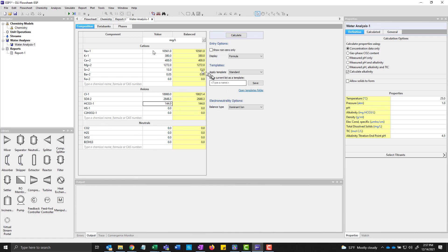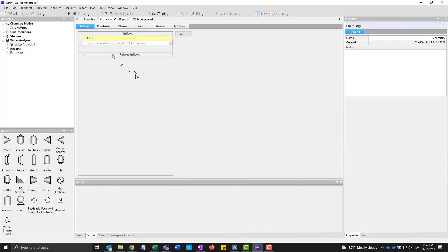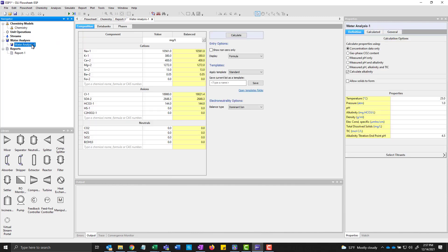We can then do some other analysis here. I'm actually in the aqueous framework. I'm going to switch quickly to the MSE framework and go back to my sample here. And it should be in MSE.